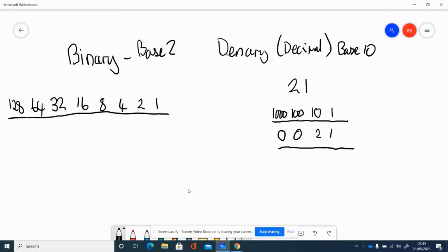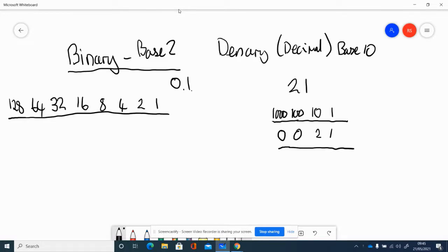The first thing you need to be able to do for the exam is binary conversions. Binary is a base 2 system, so there are two symbols: 0 and 1 — those are the only symbols you can put into a column in binary. Denary, sometimes called decimal, is a base 10 system, with ones, tens, hundreds, thousands, and you can put any number between 0 and 9 into the columns.